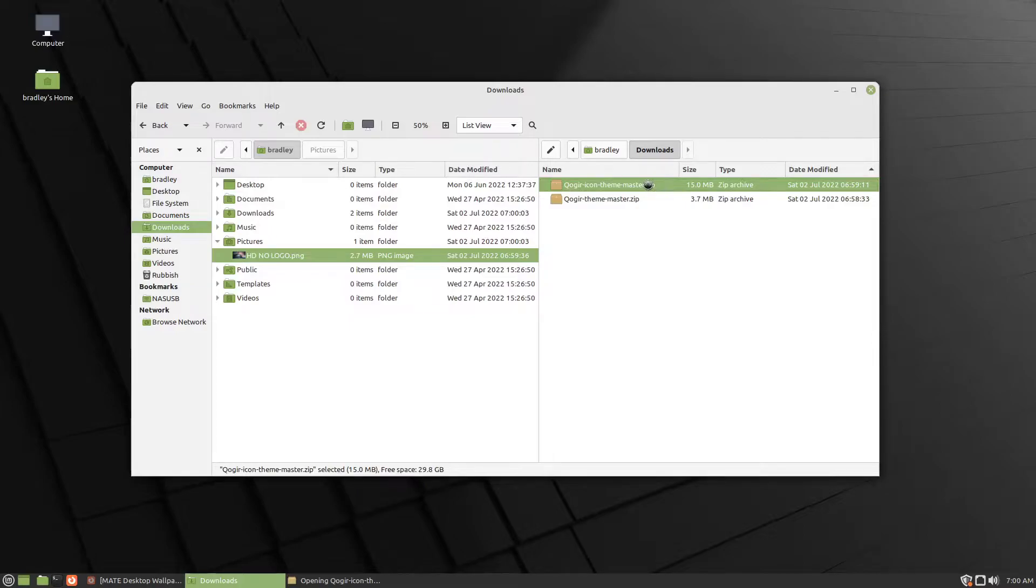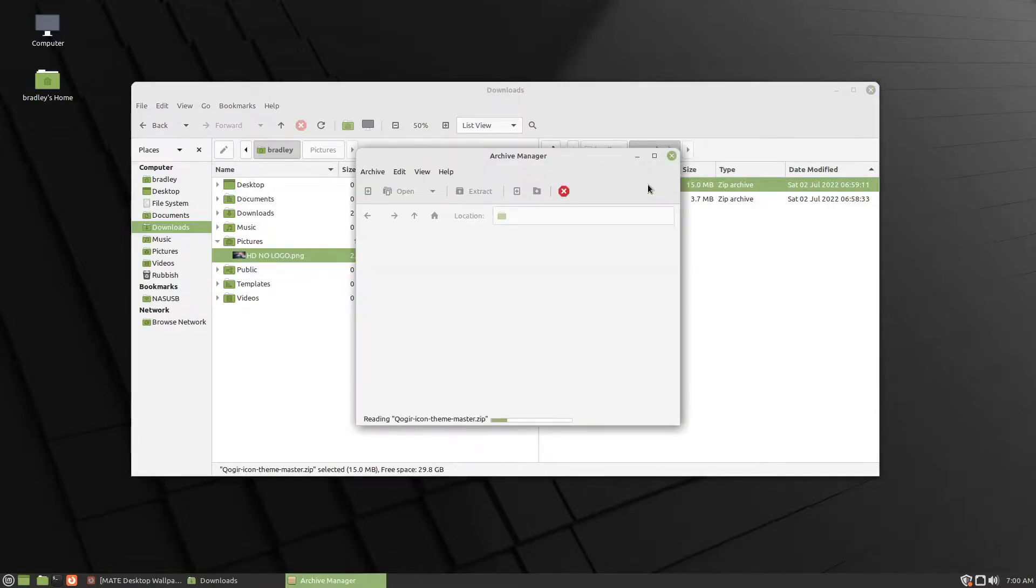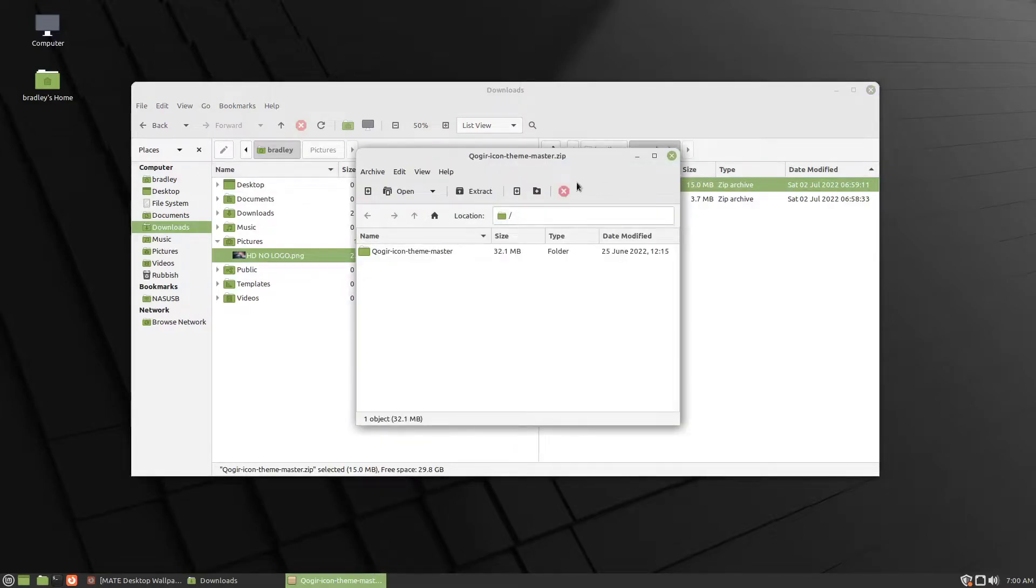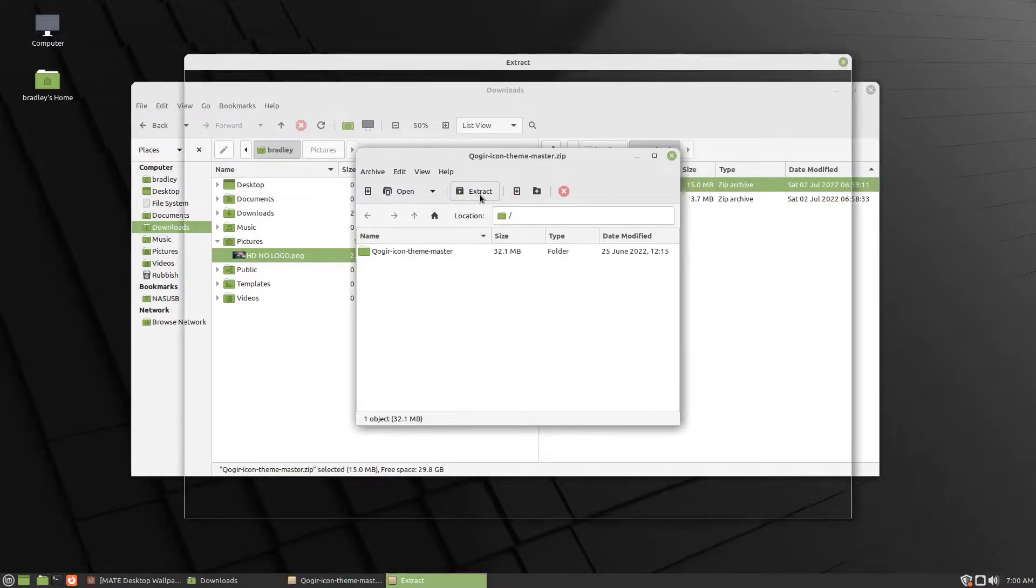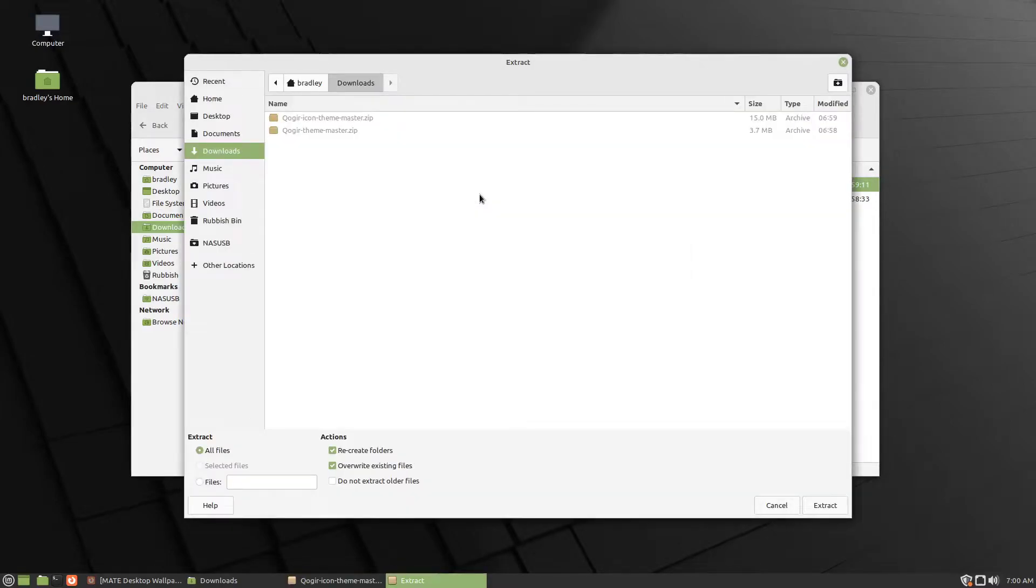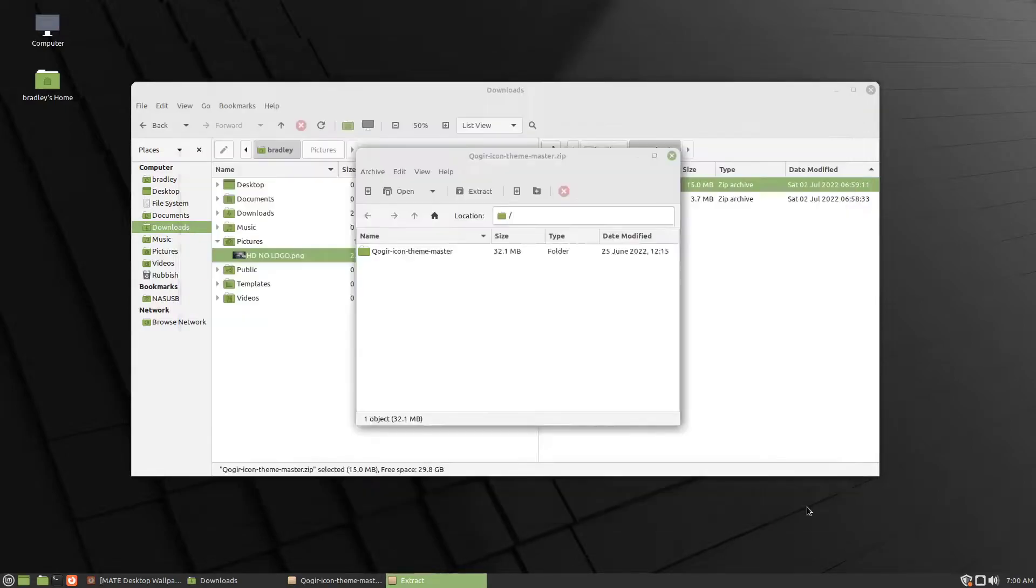Unzip these. Do the icons first. Just double click, Extract. And just back into Downloads is fine for what we're doing here. So we hit Extract again.